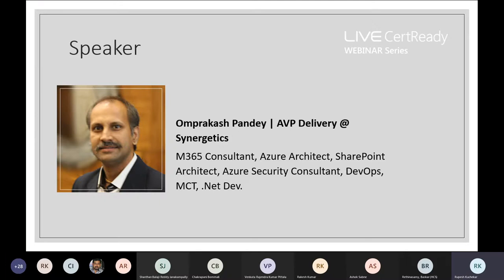Today's speaker for the webinar is Mr. Om Prakash. He has 15 plus years of experience in the field of software development, consulting, and architecting. Currently he's extensively working on Microsoft cloud platform in the field of security, infrastructure, and architecture. He's a Microsoft certified trainer who has completed various Microsoft certifications in the past, and is currently working at Synergetics as AVP Delivery.